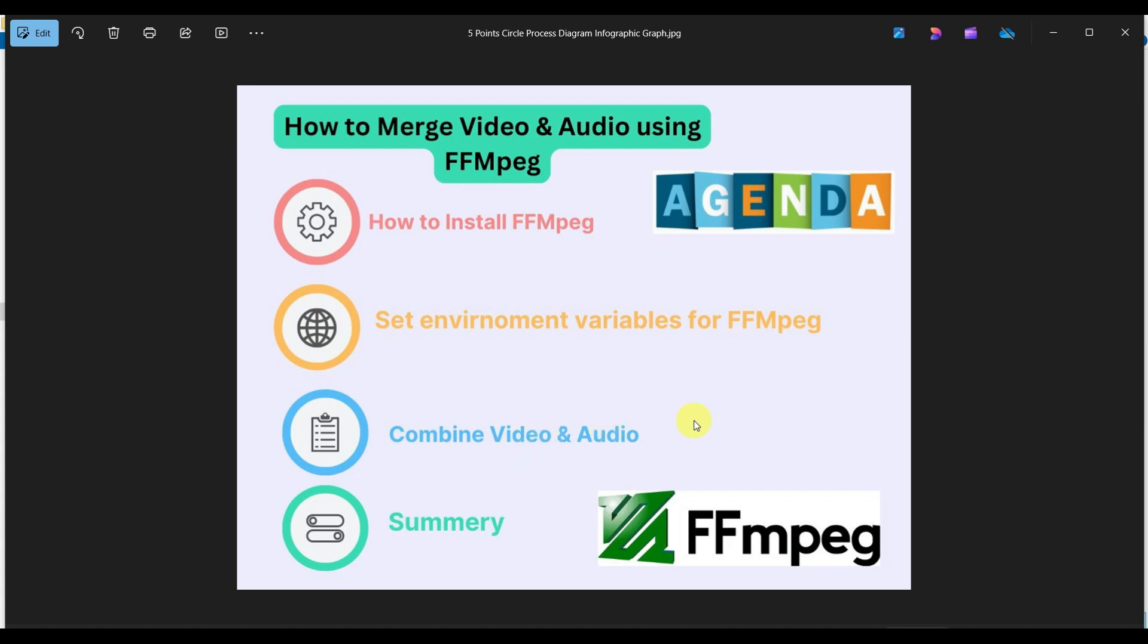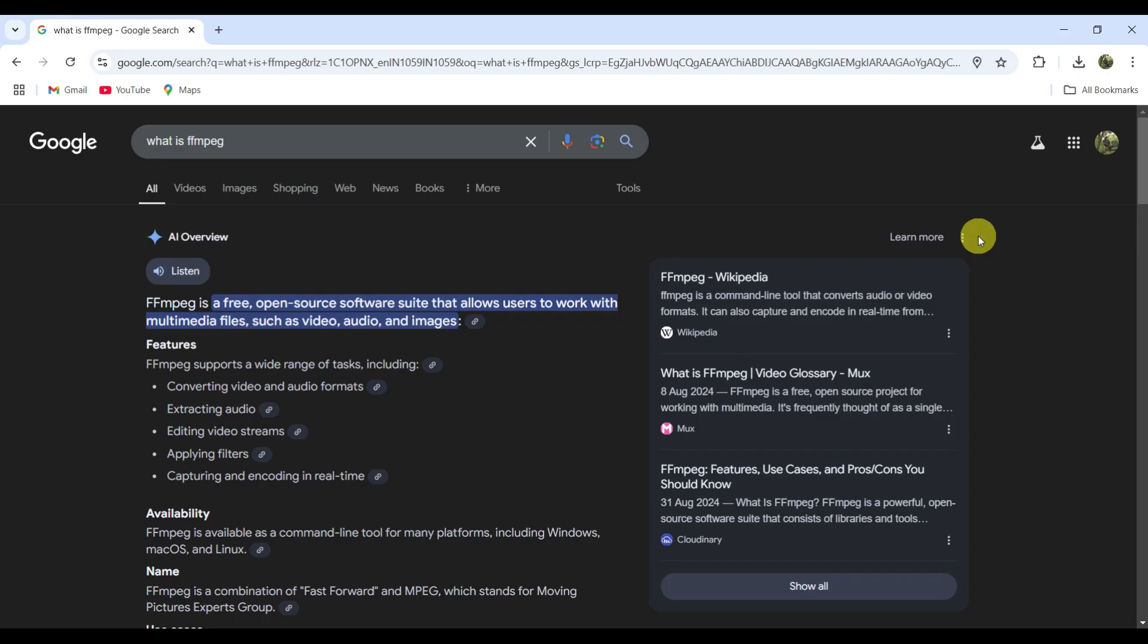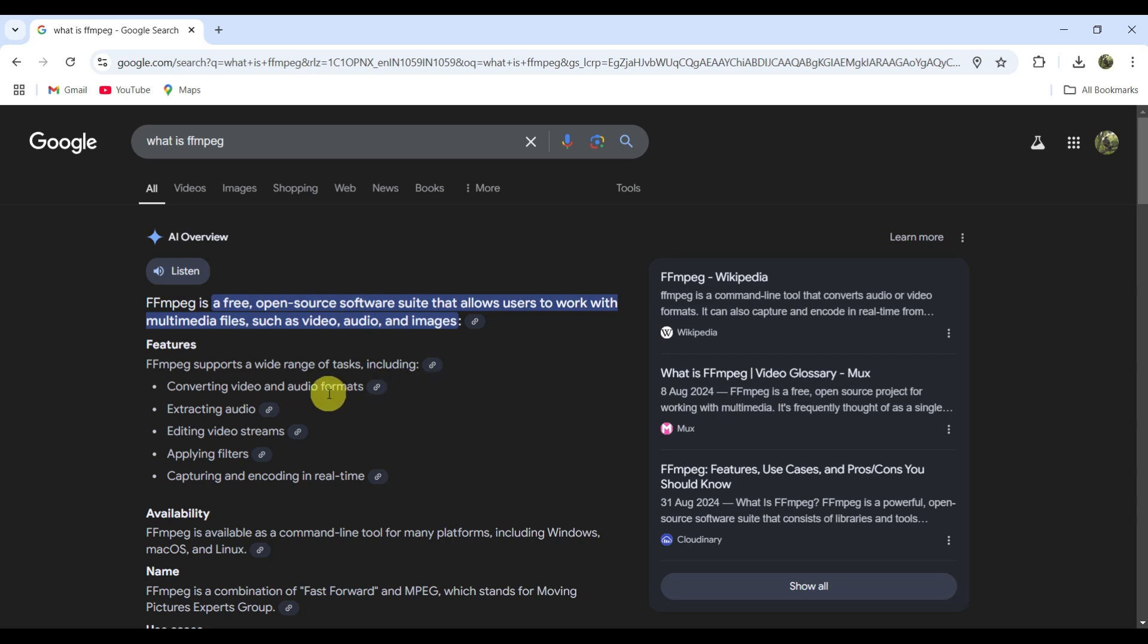First of all, what is FFmpeg? FFmpeg means Fast Forward MPEG. MPEG means media coding standards. It's a free open-source software suite that allows the user to work with multimedia files such as video, audio, and images.